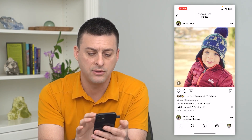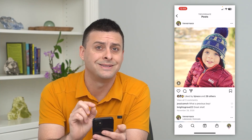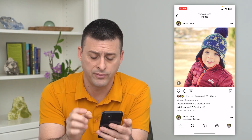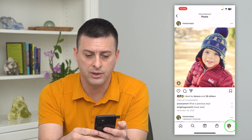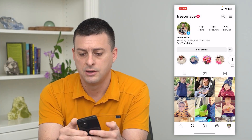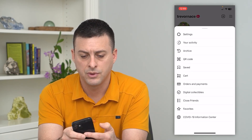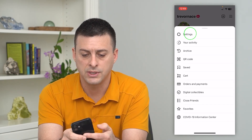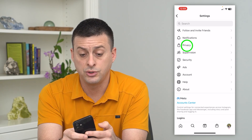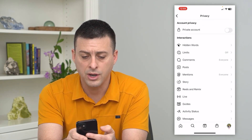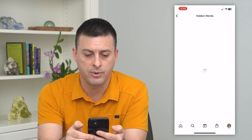However, let's go back and do it system-wide across your entire Instagram profile. Tap on your profile again, tap on the three lines at the top right, go into Settings, and then choose Privacy. On here you can see Hidden Words — tap on that.